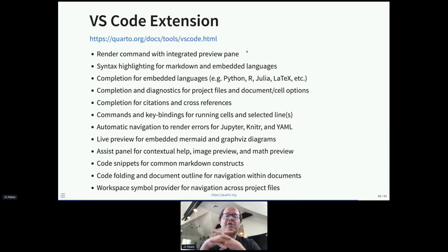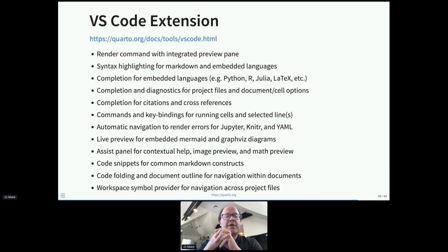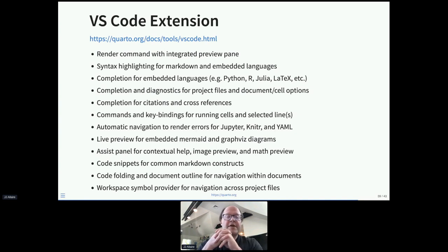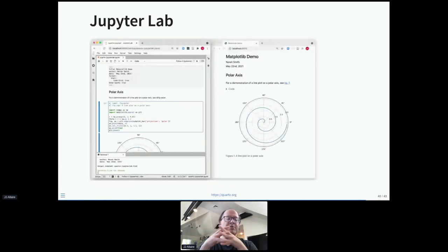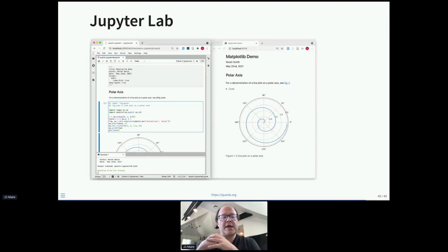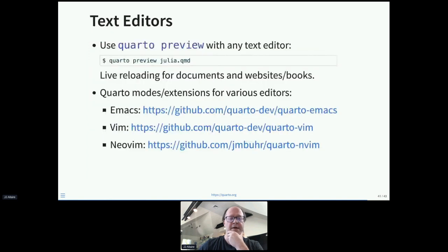We've created a VS Code extension with many features — whether you're an R user who prefers VS Code, or a Python or Julia user. Features familiar from RStudio include integrated render and preview, syntax highlighting, executing cells, executing R, Python, or Julia cells, and completion for citations and cross-references. For JupyterLab users, we don't need a plugin — if you run 'quarto preview,' every time you save in JupyterLab you'll get a re-rendering of your document.